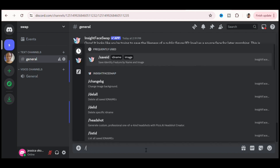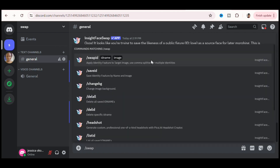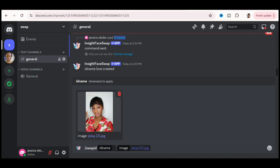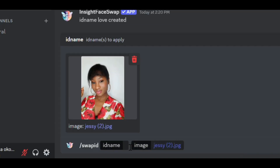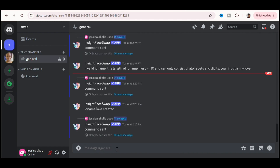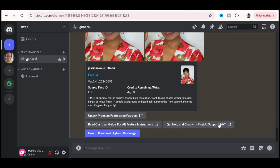To swap faces, type forward slash swap id, click on it, then upload the photo you want to swap. I uploaded a picture of myself and wanted to swap it with Mr. Bean's face. To swap it with Mr. Bean, I typed the name I used to save his picture in the id name field, which is 'love,' then waited for the app to generate the swapped picture. The result is just magical.